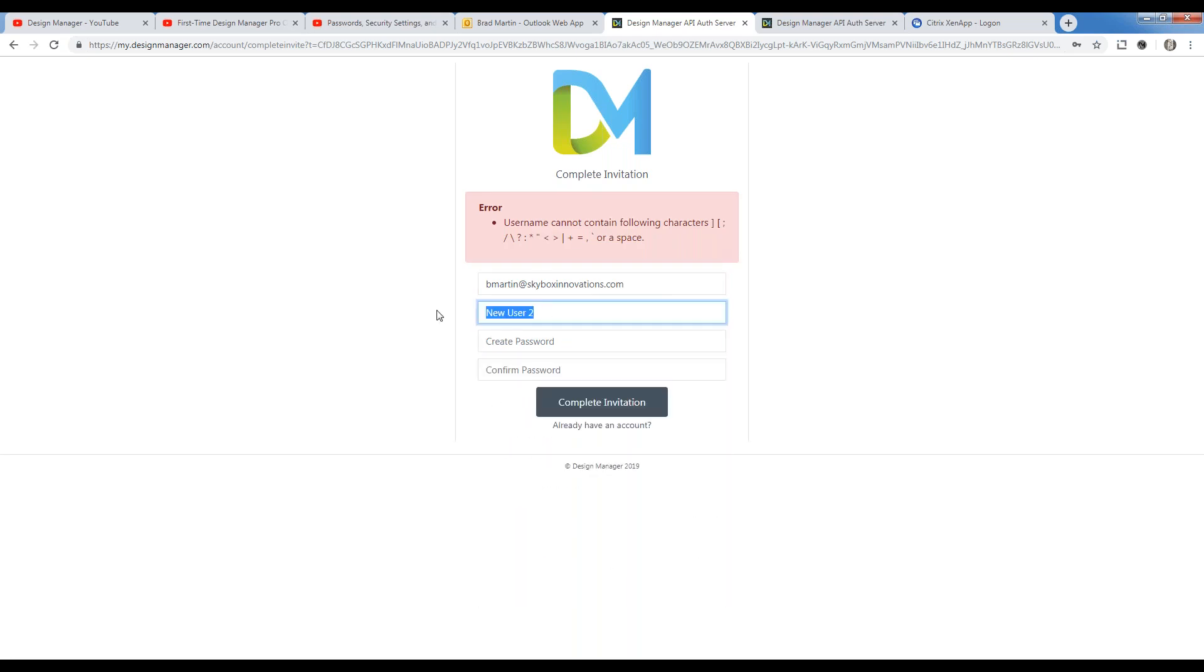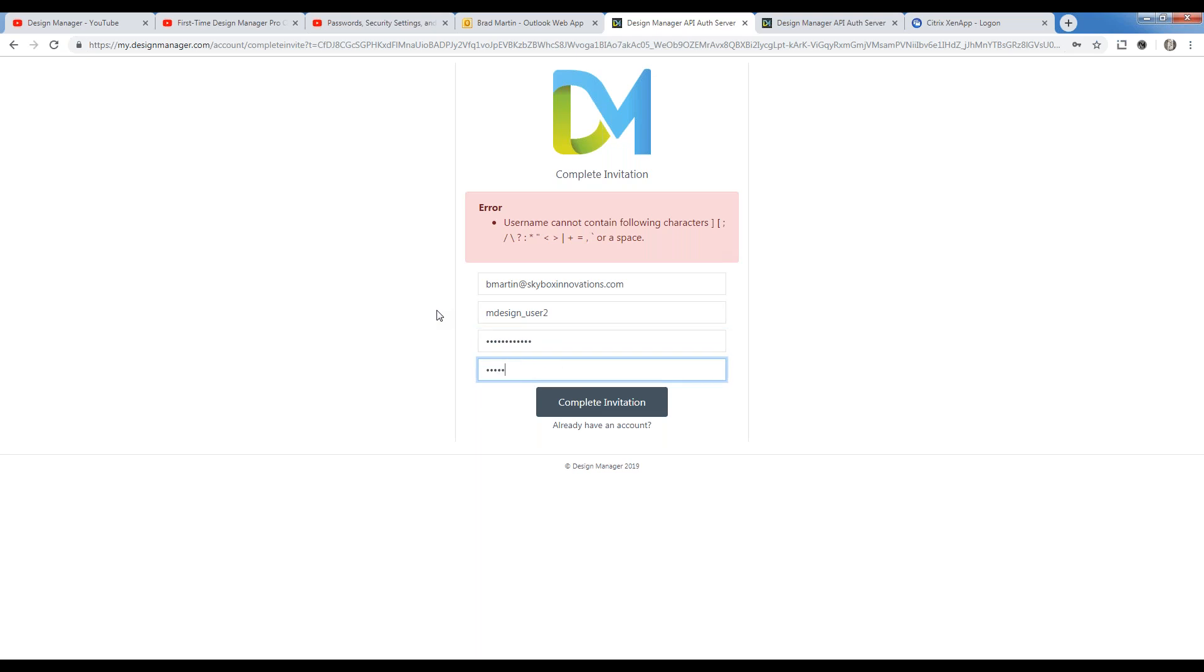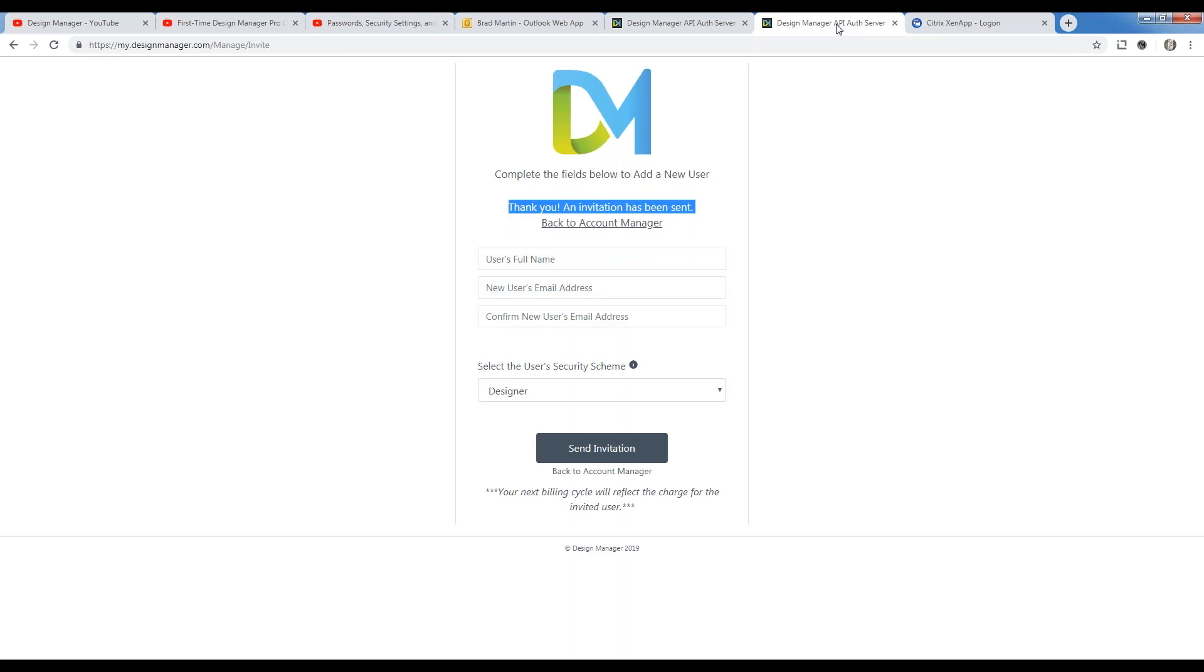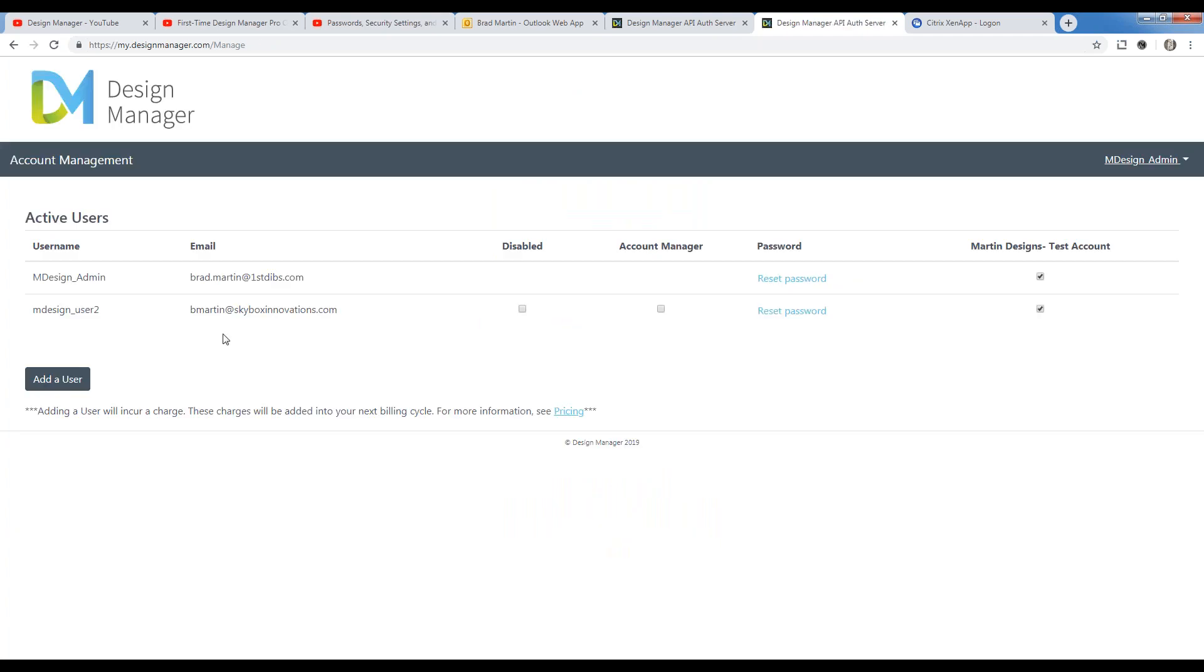My username is design user 2, and now my password and my confirmation of the password. And there I go, just like that, I've already created my new account. So back on our account manager portal, if we jump over there, I can click back to account manager, and there is my brand new user 2 as well. Very simple. Just like that, you have full control of adding users to your Design Manager cloud.